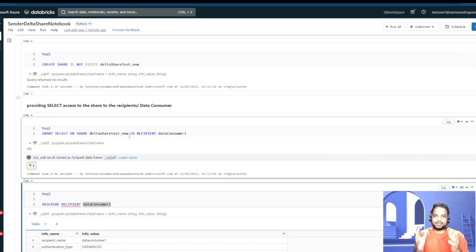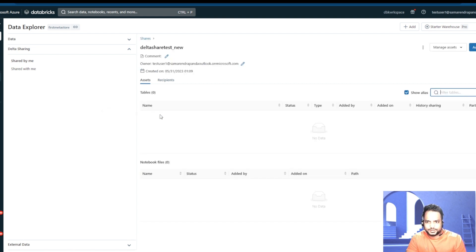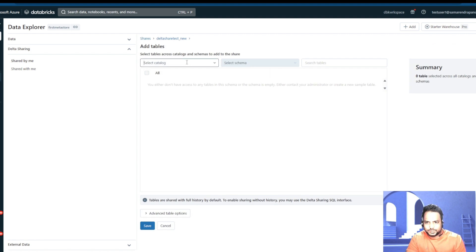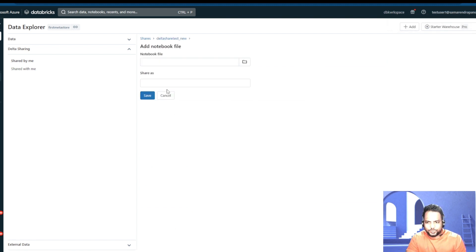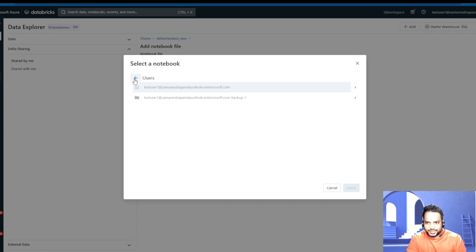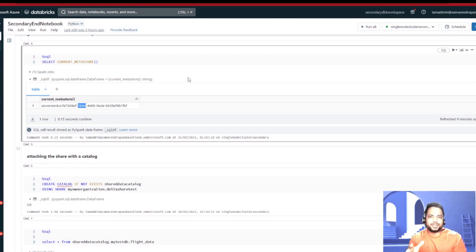So now we basically have a container or a bucket, and the recipient does have access. What we need to do is add a few objects into that bucket or share. Getting into Delta Sharing and into our delta_share_new share bucket, we are going to add some tables. I need to give the source catalog and the table name, so let me add the flight table. Then I would be adding one notebook — probably the notebook I was running — so that the data receiver can look into that notebook as well. On the data recipient side, we need to create a catalog where we can fit in those shared buckets or containers.